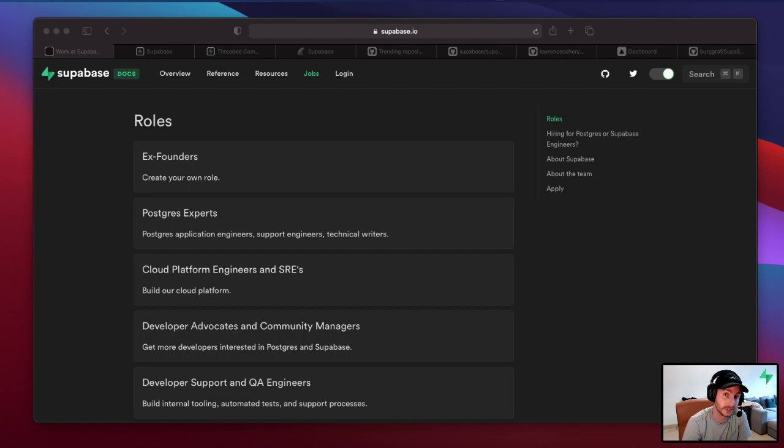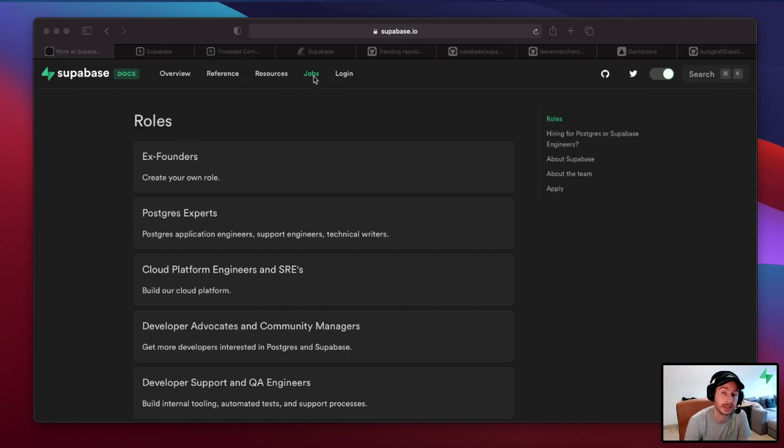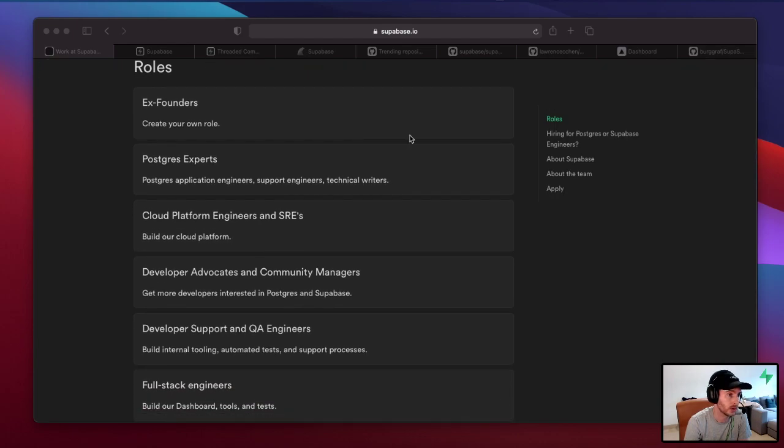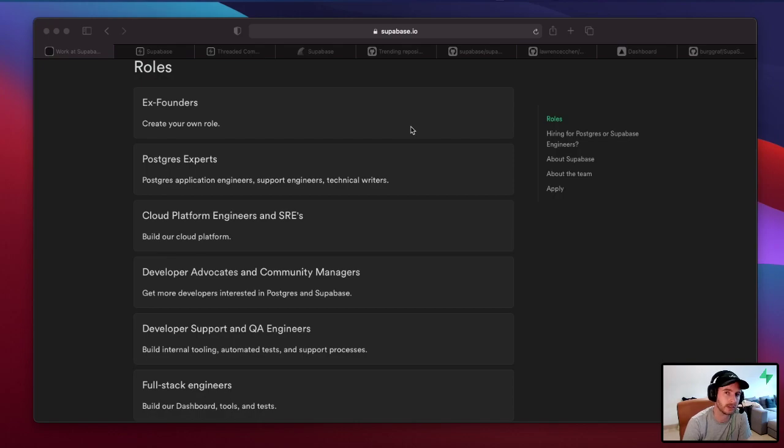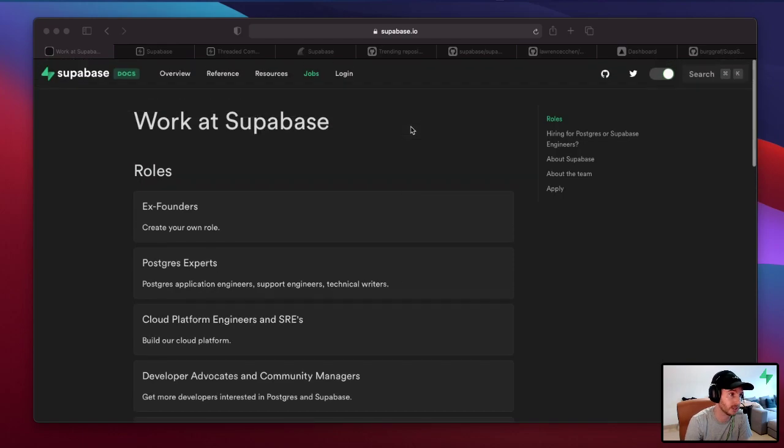Before I get into the demo, we are now hiring at Superbase. If you are interested in applying for a role, please check out our docs, come to our docs, and then jobs at the top. After you come here, you'll see that we've listed six roles. Especially if you love remote work, we're 100% remote, and if you love open source, then please do apply. Even if you don't fit one of these roles, just apply anyway because we're really just looking for great people who will fit into the team. If you don't apply, never try, never know. Check it out in the docs once again and come to jobs.